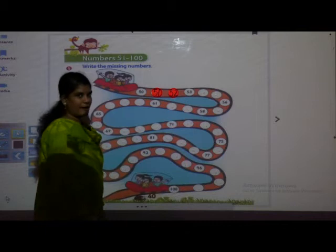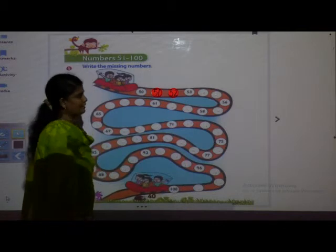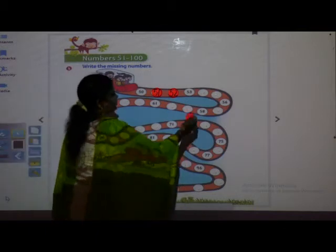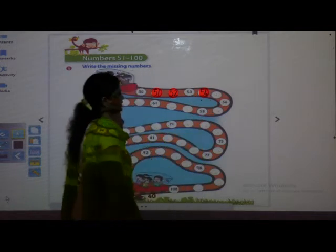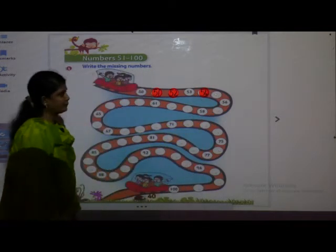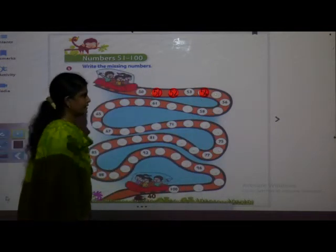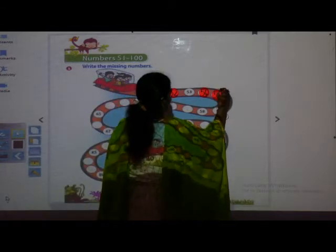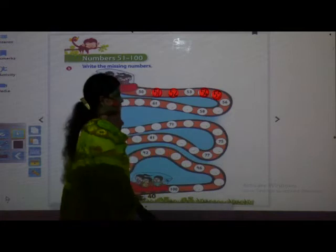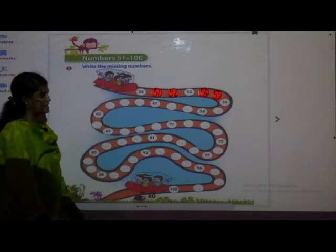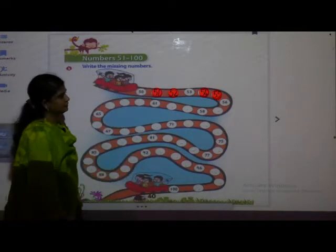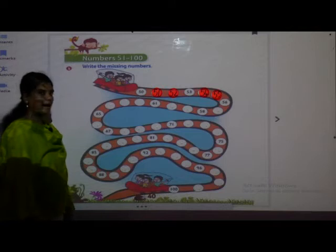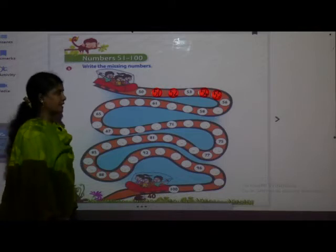Which number will come after 53? Yes, 54. Very good. Next is 55. Yes, everybody is saying the numbers very nicely. Clap your hands for yourself. Next is 56.